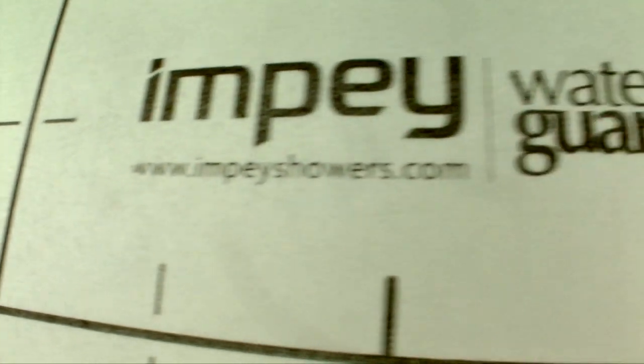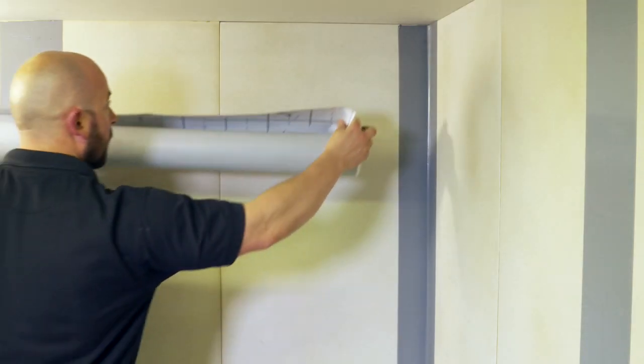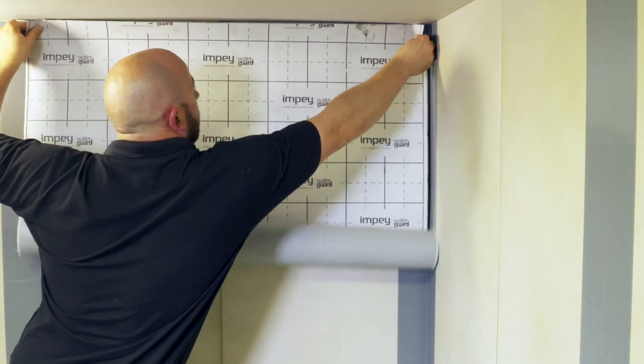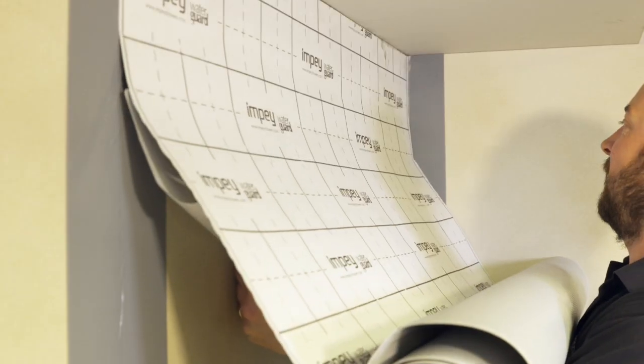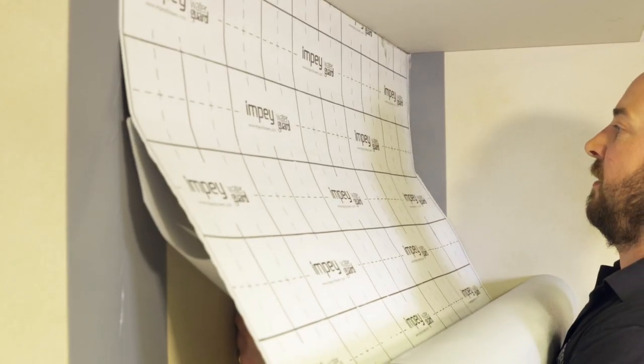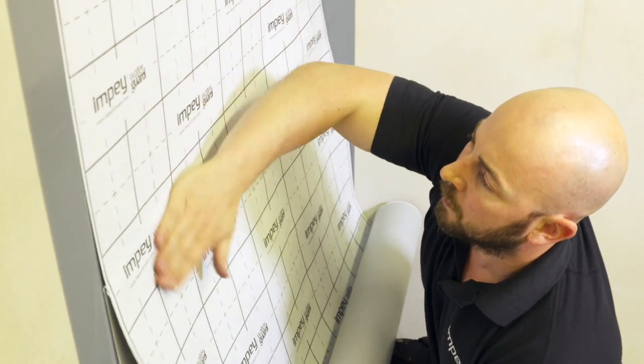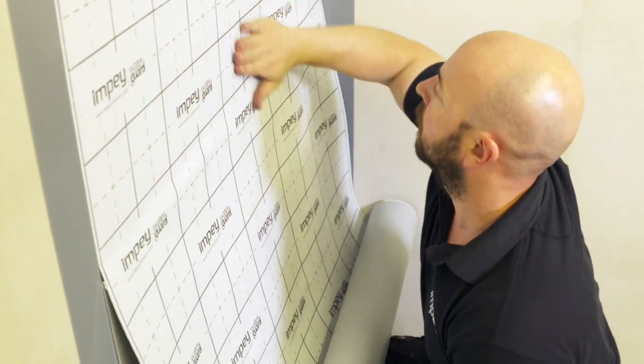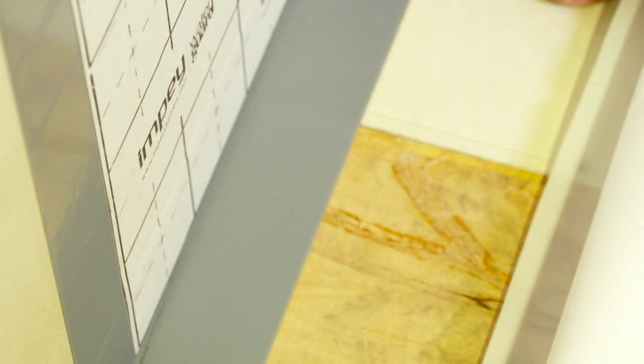You are now ready to apply the main Waterguard membrane. Position the edge of the membrane so that it's aligned with the centre line of the vertical tape. Gradually remove the release paper and carefully set into position as you move down the wall, pressing down firmly until finally overlapping the jointing tape at the bottom.